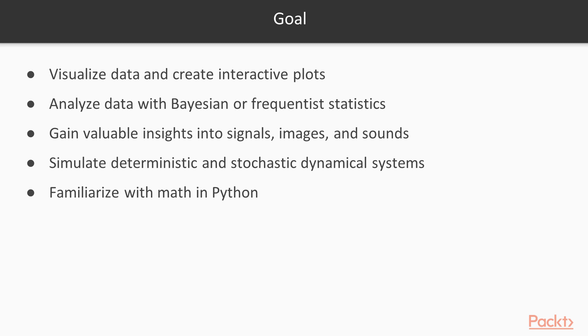By the end of this course, you will be able to visualize data and create interactive plots in Jupyter Notebook. At the same time, you could analyze data with Bayesian or Frequentist statistics, and learn from actual data through machine learning. You will gain valuable insights into signals, images, and sounds with SciPy, scikit-image, and OpenCV.